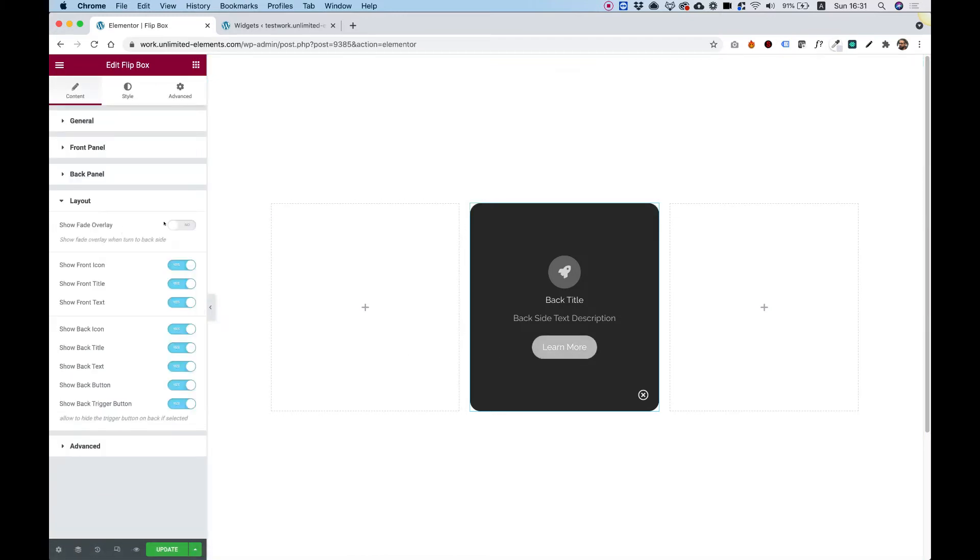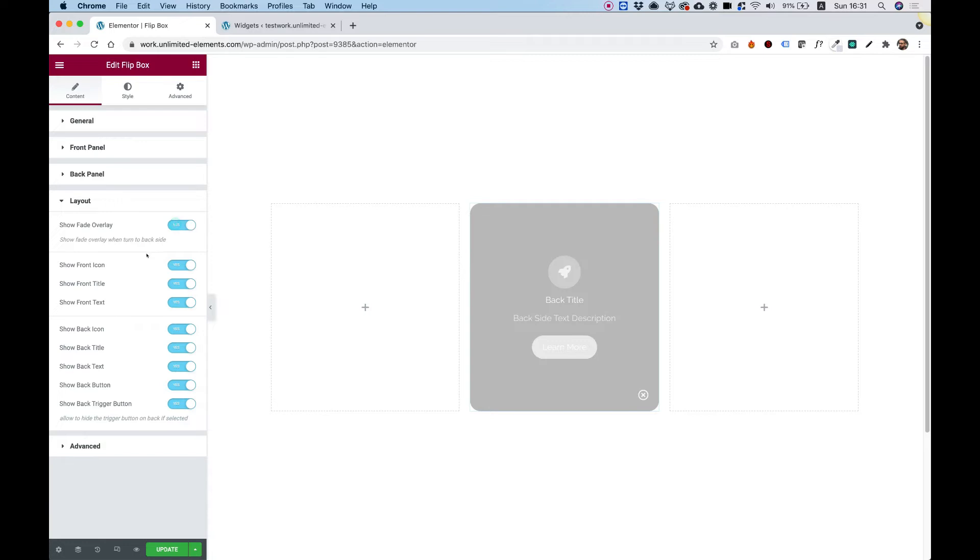Inside of layout, we can turn on or off any part over here. And another cool effect is that we can add a fade overlay.